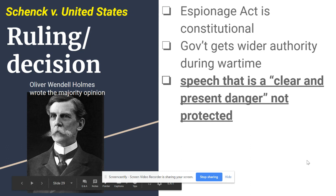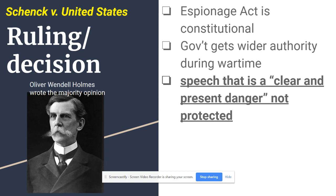This is the really big line — you should underline it because it's a key point in Schenck v. United States: speech that is a 'clear and present danger' is not protected. You do not have a right to say things that could cause danger or a threat to other people's lives. You can be arrested if you threaten someone's life; you can't claim that as free speech. There is a limit to free speech.